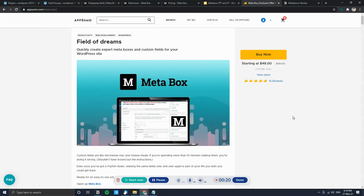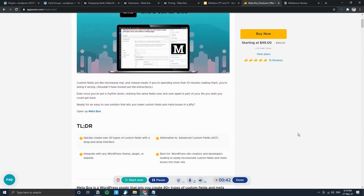MetaBox.io recently received a lot of buzz after it launched an AppSumo deal, which is live right now but will end sometime in April — supposedly the 21st of April 2021. On the AppSumo deal page they claim to be an alternative to Advanced Custom Fields (ACF) or ACF Pro, which stopped their lifetime deal a couple of years ago and has become quite popular since.